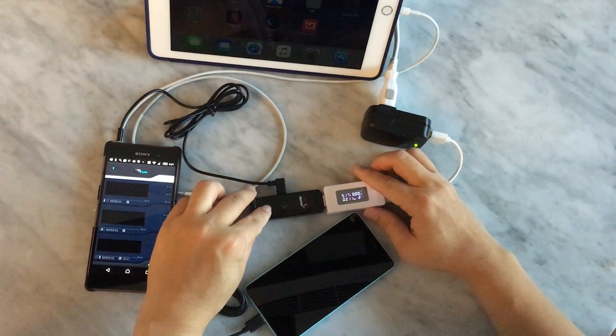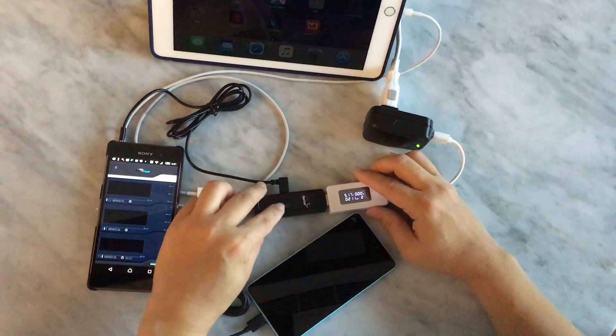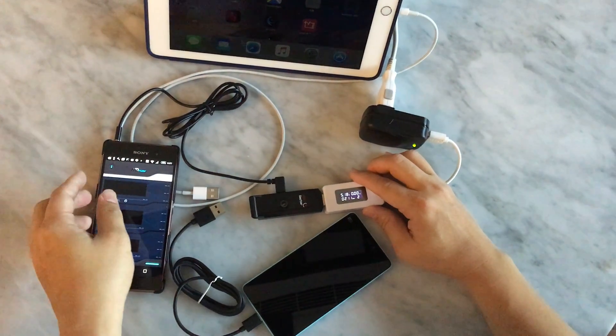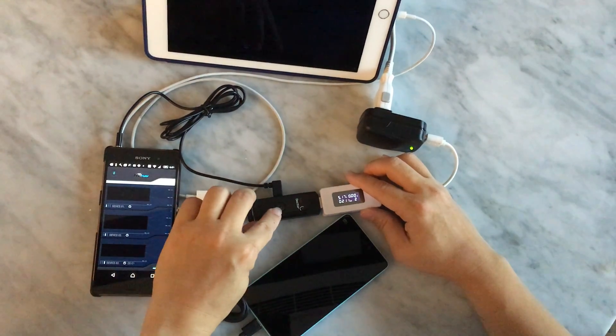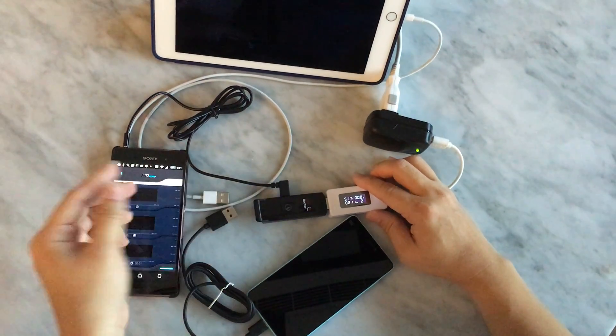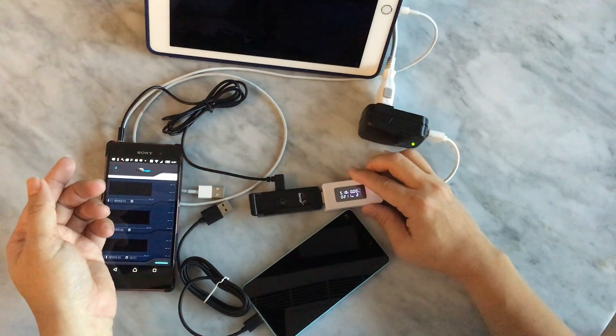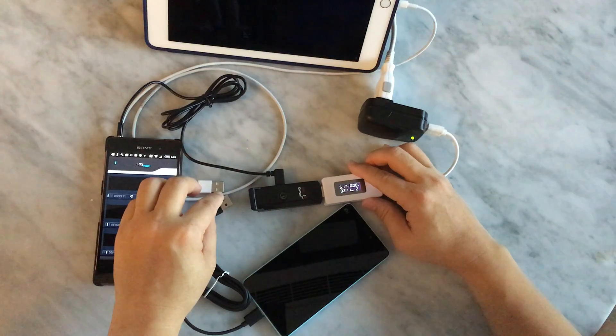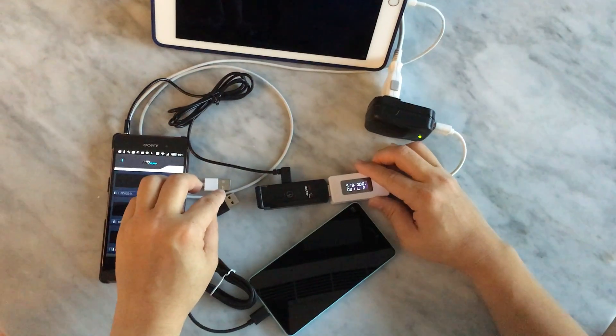Mode 1 means it is always charging even when it is fully charged. Mode 2 means when the device is already fully charged, it will automatically shut down.